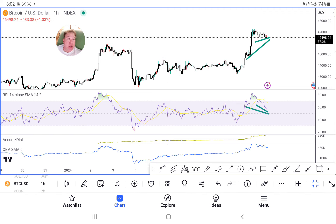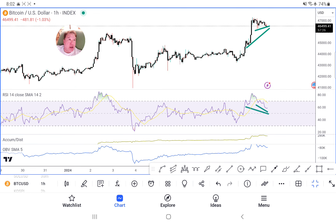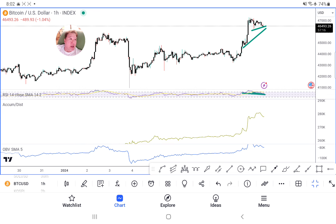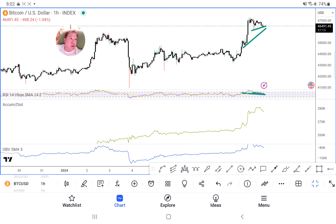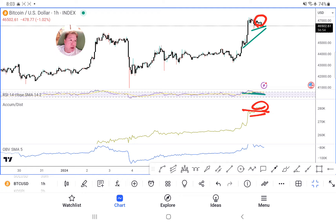So what's the verdict right now? We've got mixed messages. RSI says bullish. Accumulation Distribution shows a volume rejection on the lower high, meaning we're starting to sell off right now. And we've got a serious divergence on OBV as well.